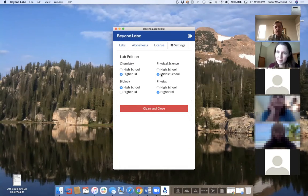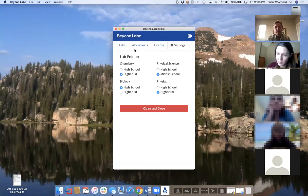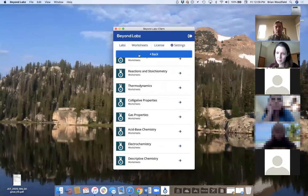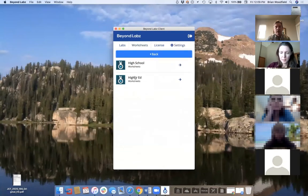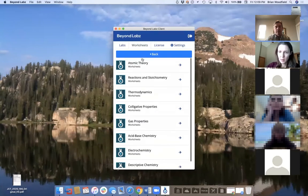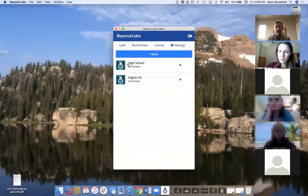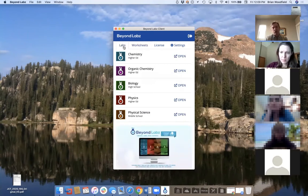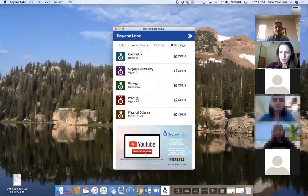In Settings you can change the level — clicking it configures the lab for different levels. I'll show how that works when we get into a lab. The client is just the access point, controls licenses, and organizes worksheets. Changing the level is what makes configuration changes inside the lab. Once installed, it's just the access point for the labs.